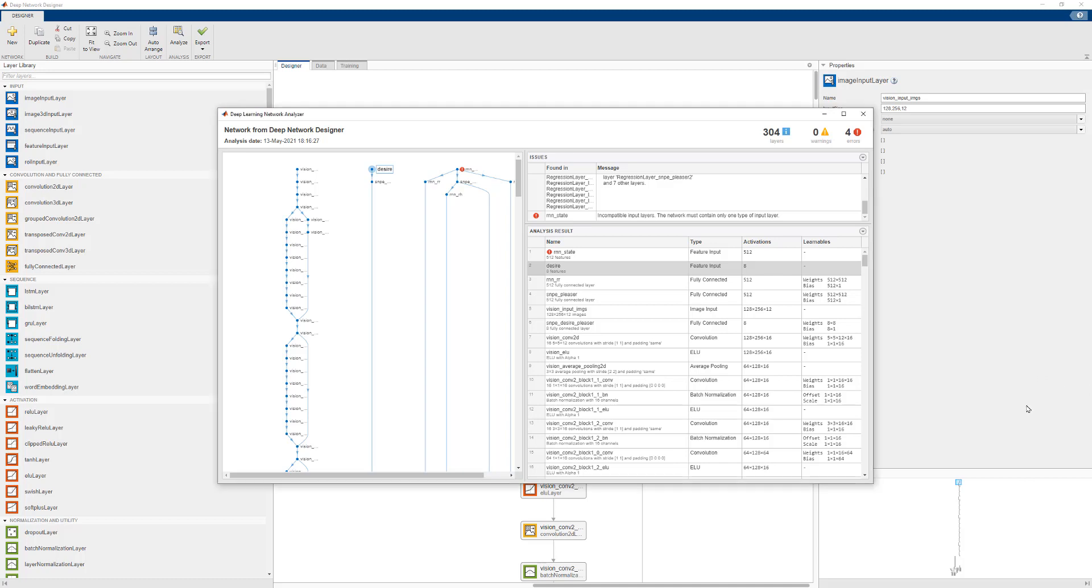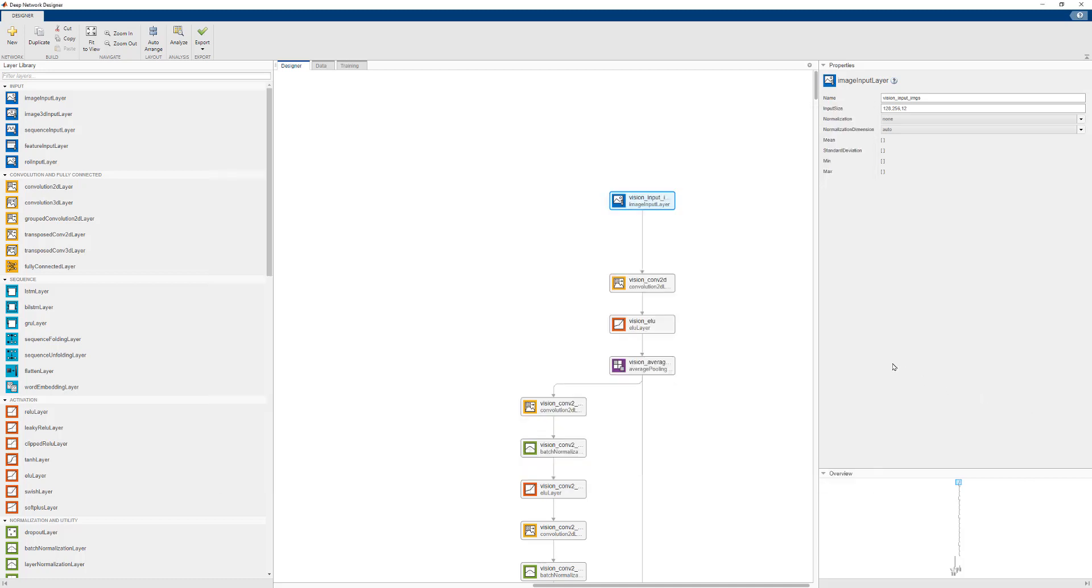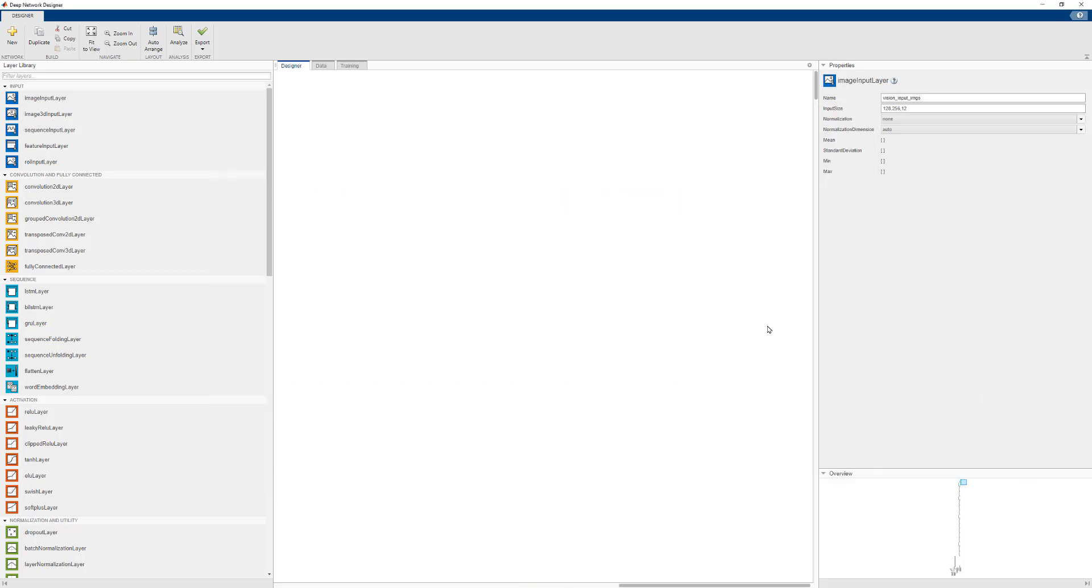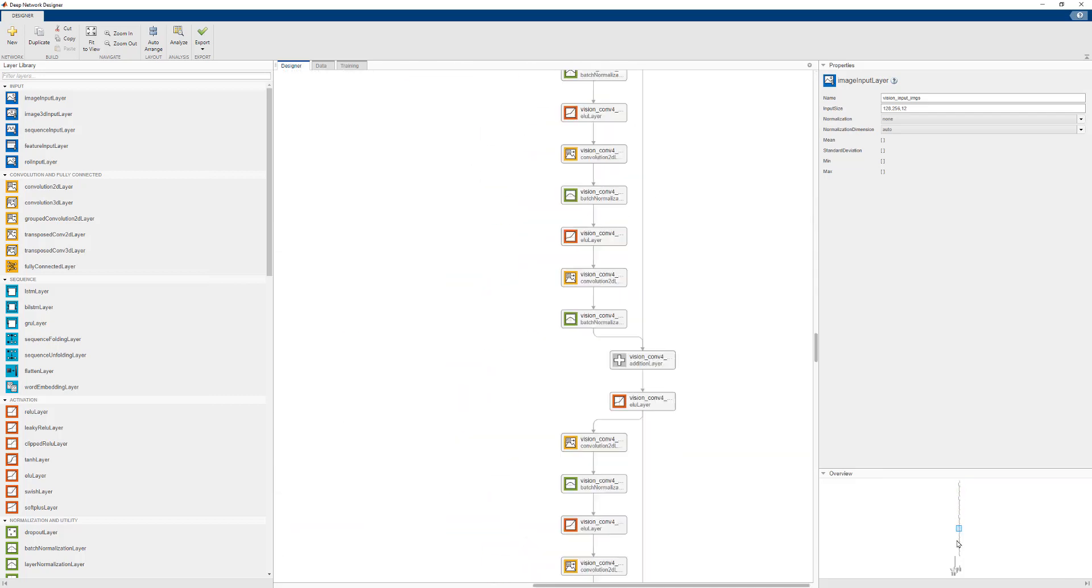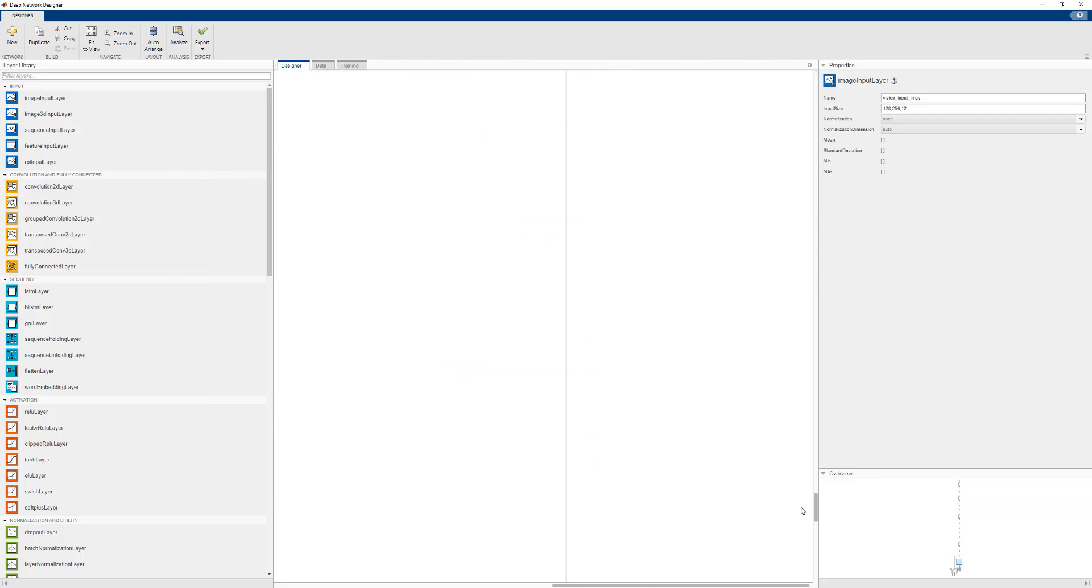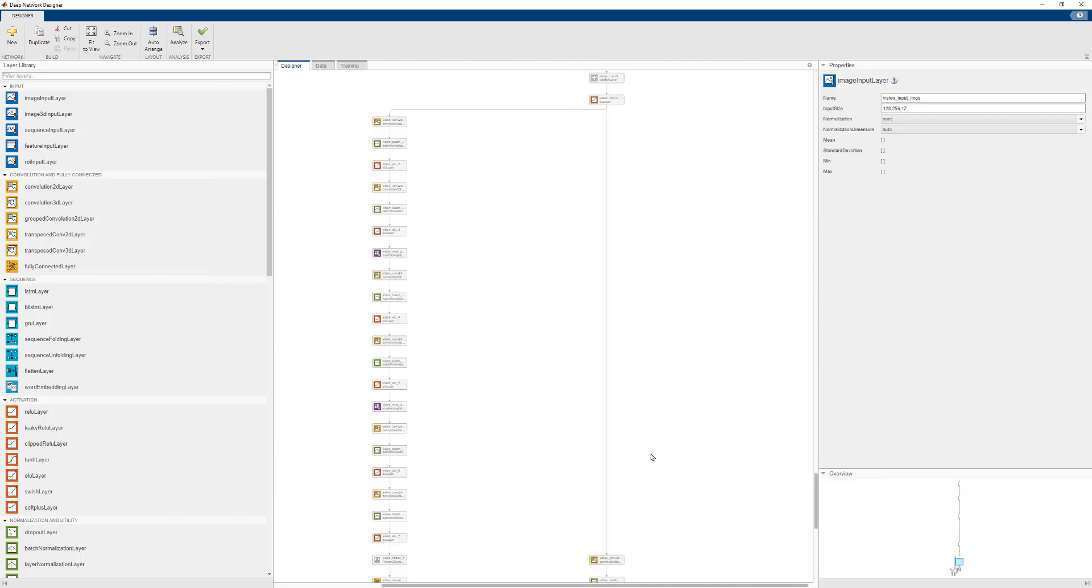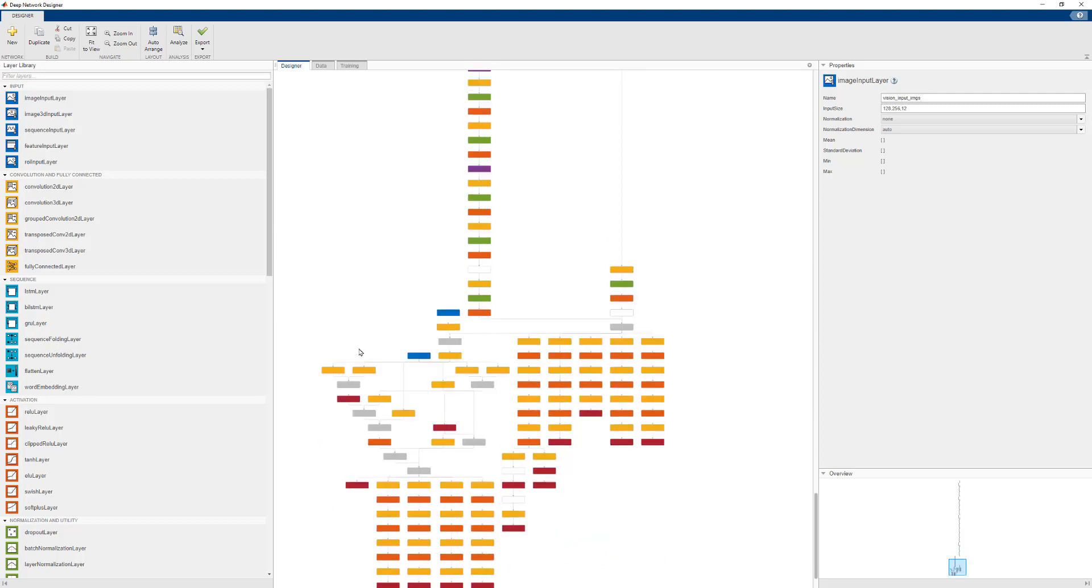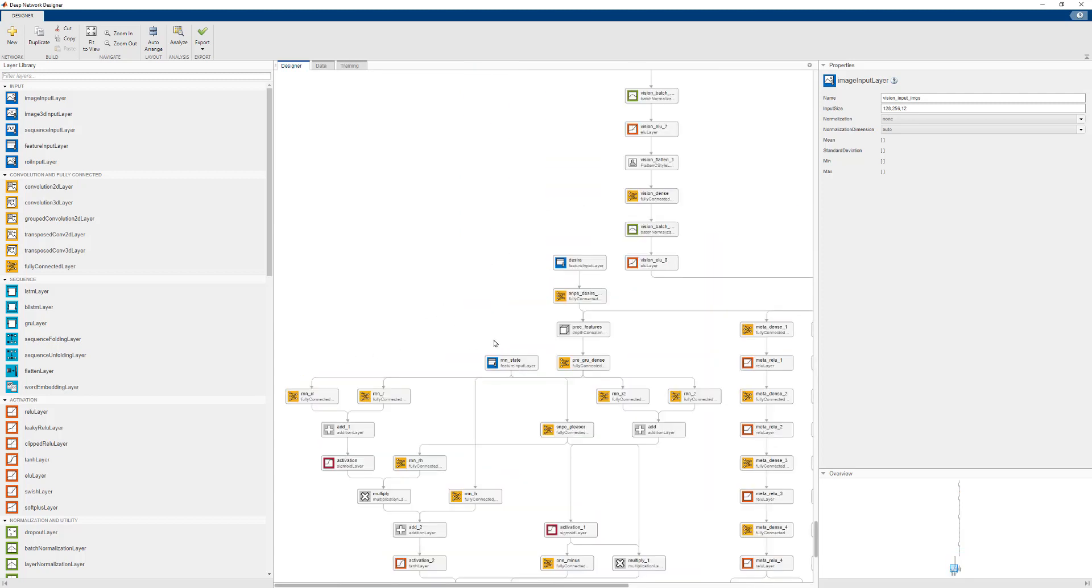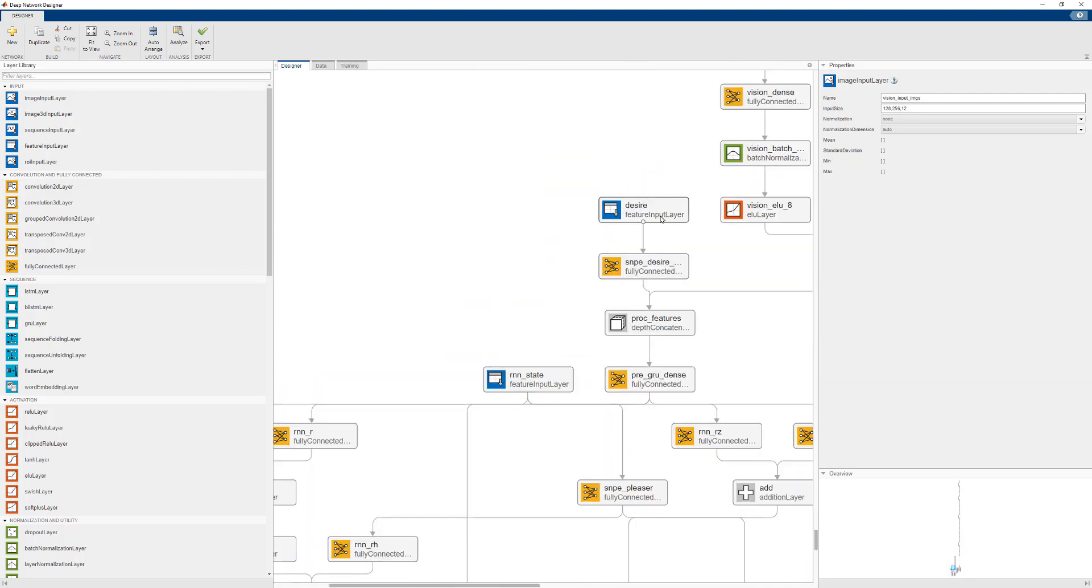Back to Deep Network Designer, we can locate the two input layers, which should be somewhere down here. And they should be color coded as blue. We can then take image input layers and replace them.